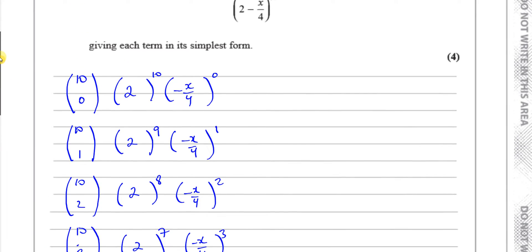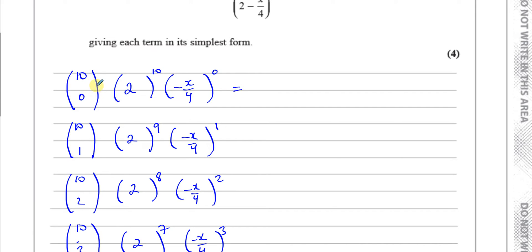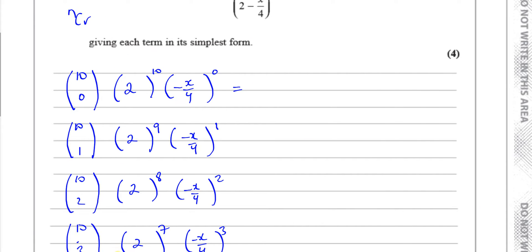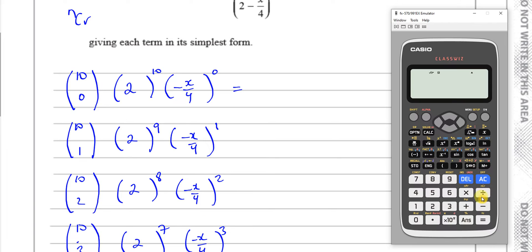I have my calculator and we're going to use the NCR button to find the main coefficients. That button is above the division sign — to access it you press shift. So I'm going to press 10, then shift, then the NCR button, then 0.